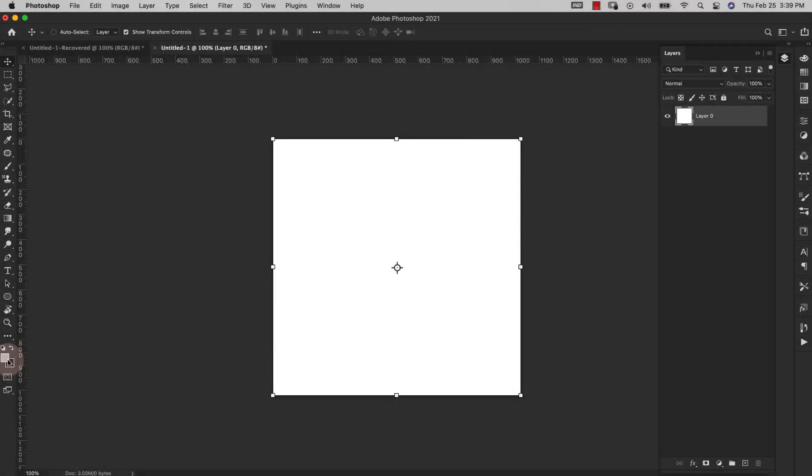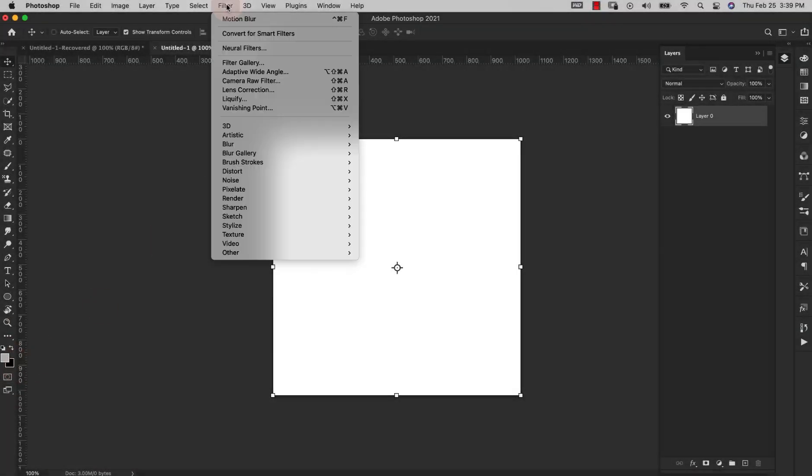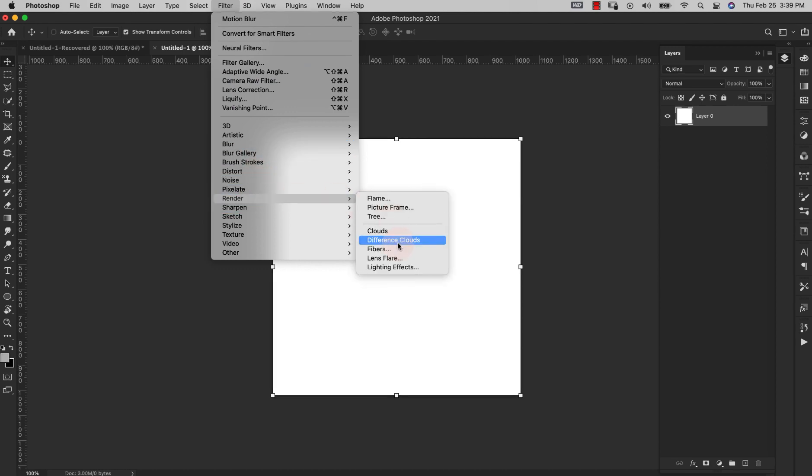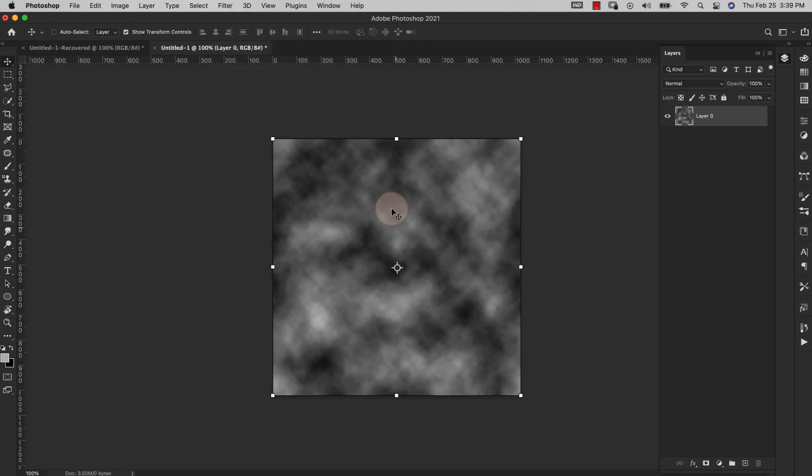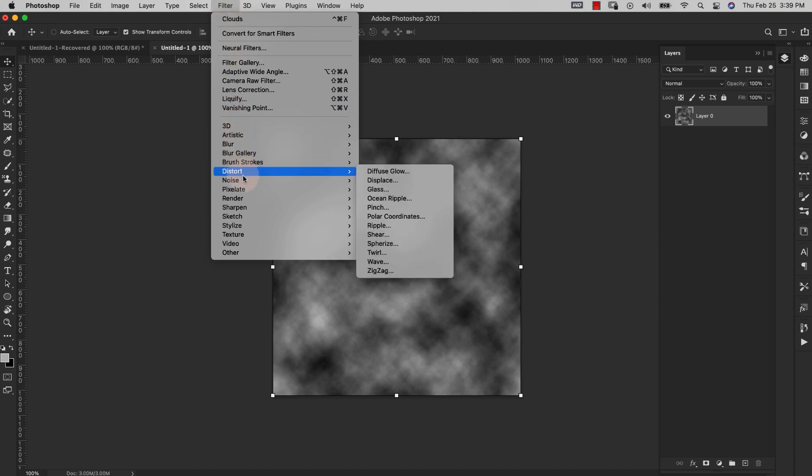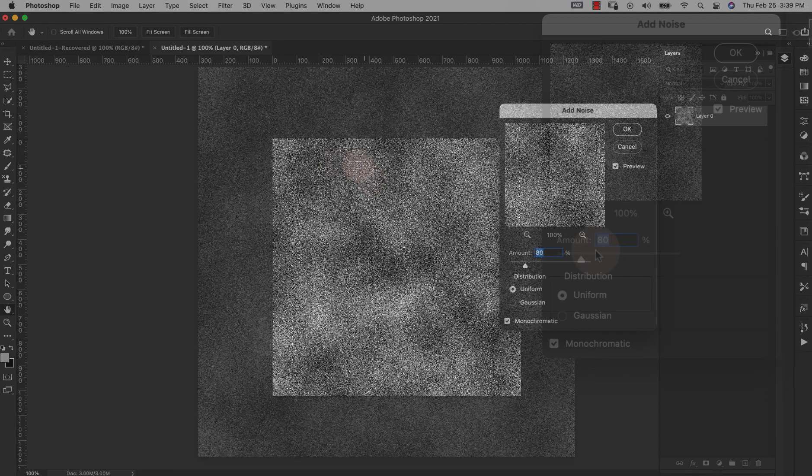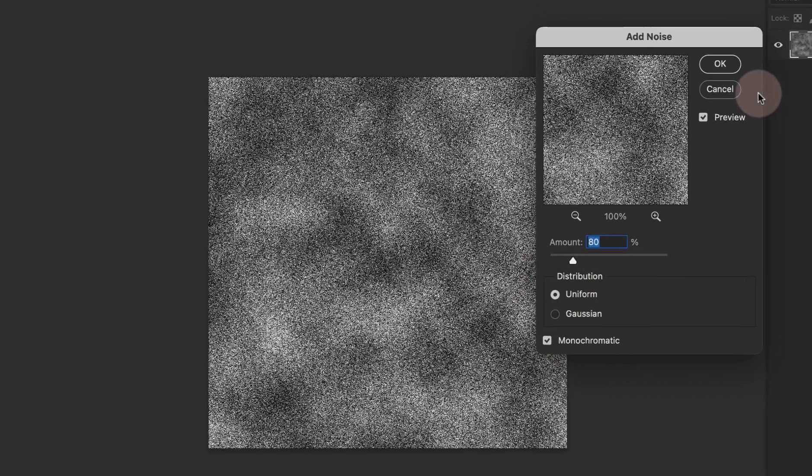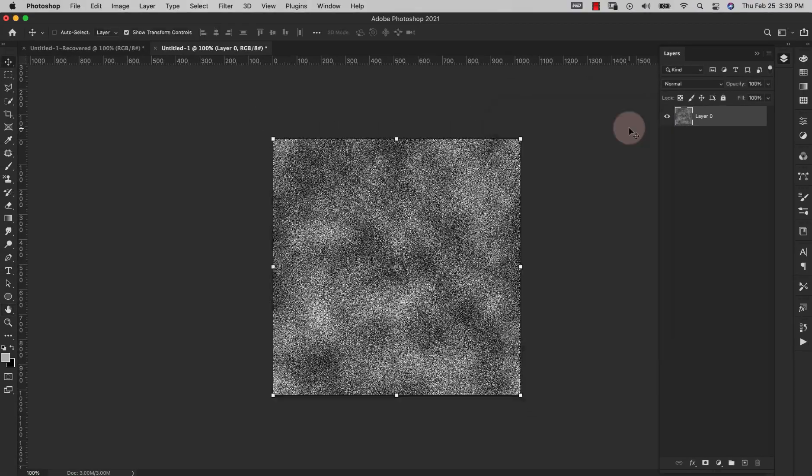Once you have your foreground and background color set we're going to come up here to Filter, Render, Clouds and then again Filter, Noise, Add Noise. For the amount we're at 80 percent, distribution is Uniform, make sure that Monochromatic is checked, go ahead and click OK for that.